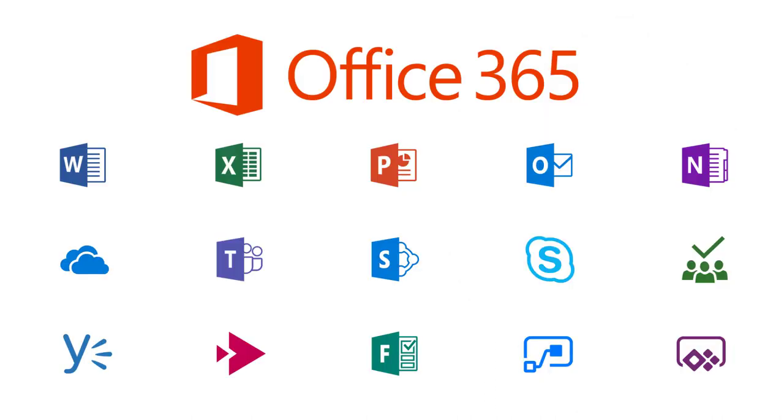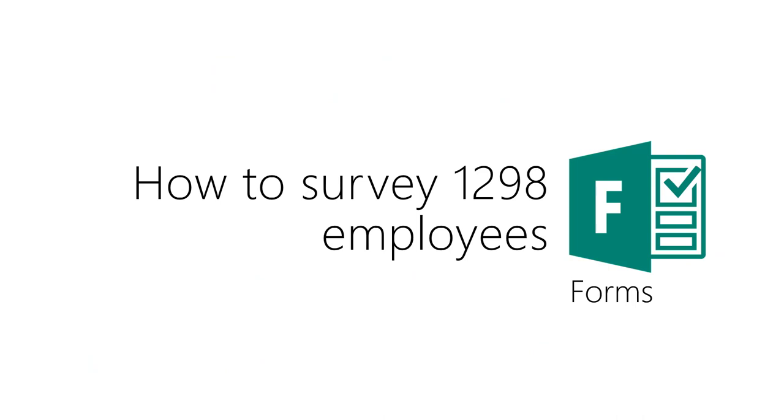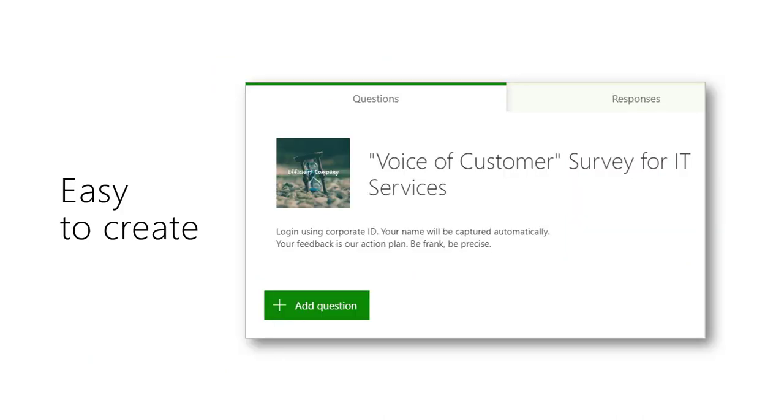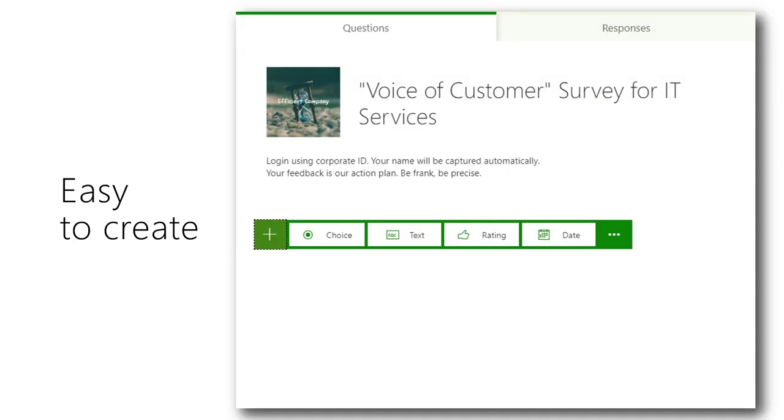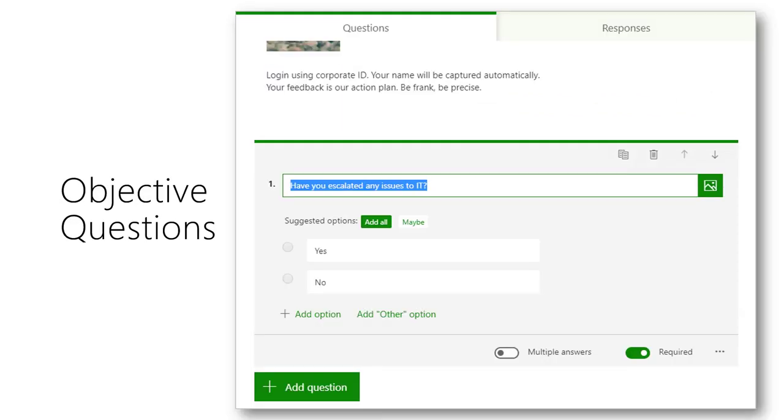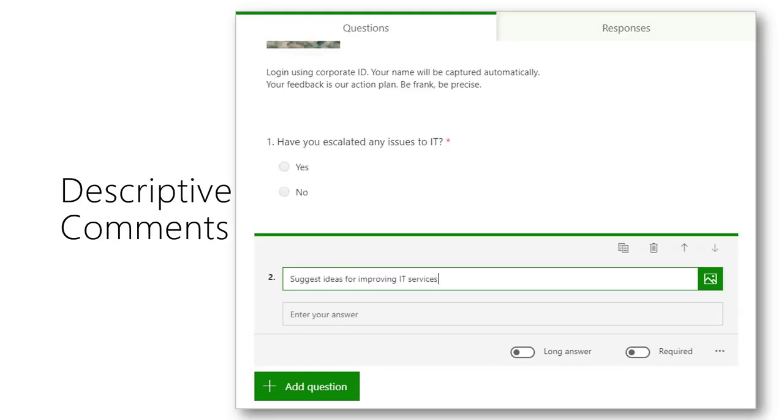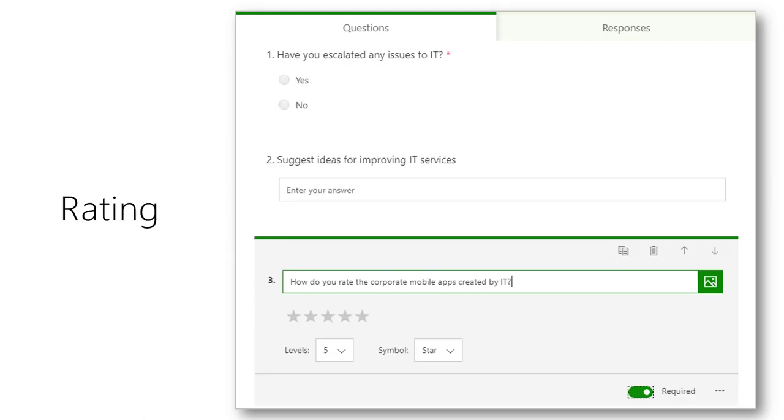Office 365 gives you many useful tools. One of these tools is called Forms. Using Forms you can create questionnaires instantly. Just add the parameters you want, include objective questions, descriptive comments or rating scales as required.